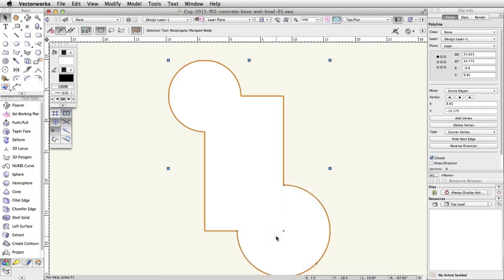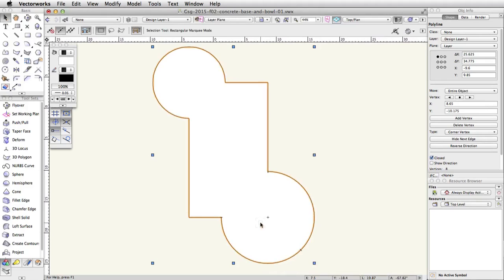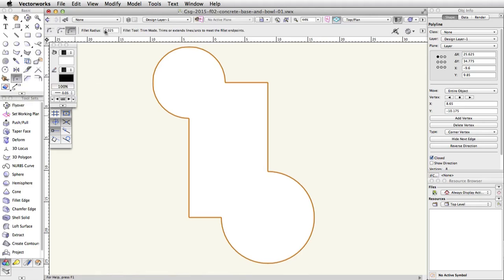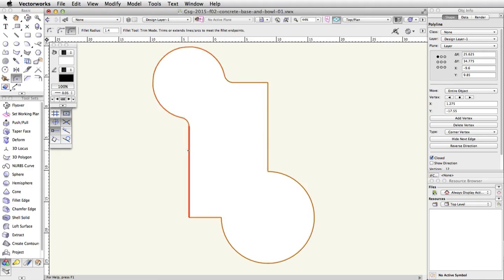Now we will fillet the corners of the bowl. The Fillet tool will allow us to reshape this polyline and change the corner vertices to curves. In the Basic palette, activate the Fillet tool. In the toolbar, switch to the third mode, Trim mode, and enter 1.4 for the fillet radius. Move your cursor over the top left of the polyline. The curved segment of the polyline will highlight in red. Click once and move your cursor over the top horizontal segment of the polyline. This segment will highlight in red as well. Click once more to fillet the corner. Repeat this action for the corner of the top left curved segment and the left vertical segment. Finally, click once on the bottom right curved segment to fillet this corner as well.